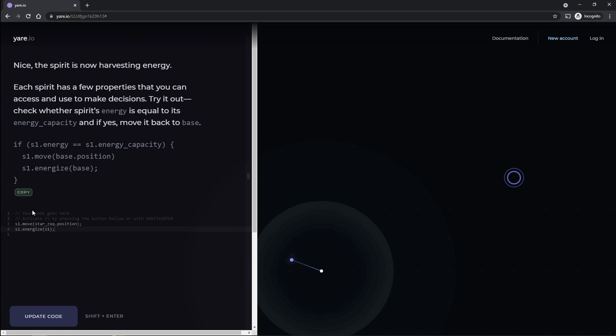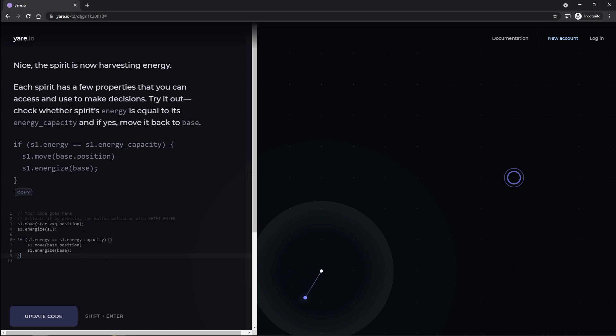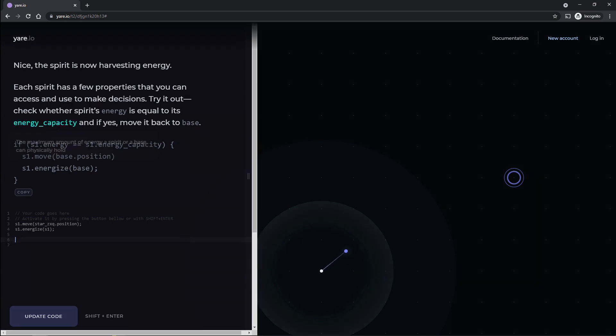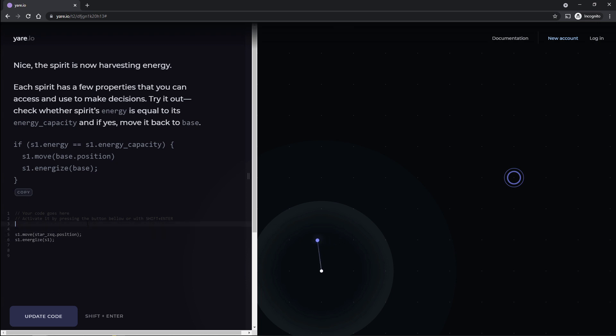Each spirit has a few properties that you can access to use to make decisions. Try it out. Check whether the spirit's energy is equal to its energy capacity. If yes, move it back to the base. Okay, so we're going to go ahead and copy this. Move on down here. So basically, every single action, we're telling him to move and to energize himself. And eventually he has to have, he has to be full, right? I mean, it just makes sense. Actually, I want to put this up here. I don't know if they'll let me do it.